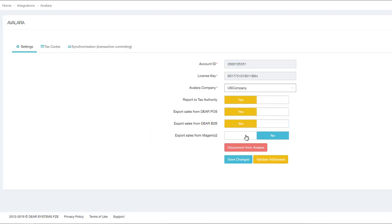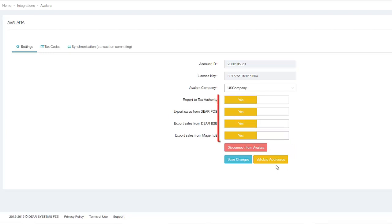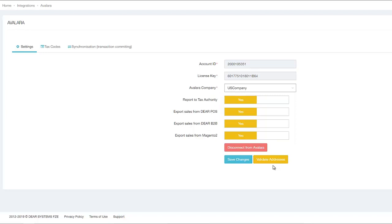For instance, I have activated Magento 2 in DEAR in my DEAR account, and as you can see, the Export Sales from Magento 2 option is displayed. When the toggle buttons of these settings are switched to Yes, data from POS, B2B, and the relevant Sales channels will be sent to Avalara.